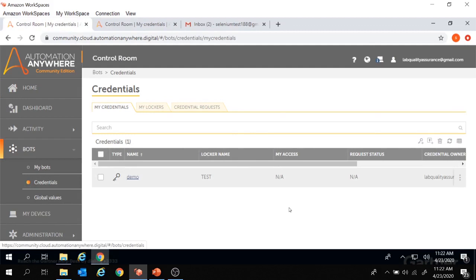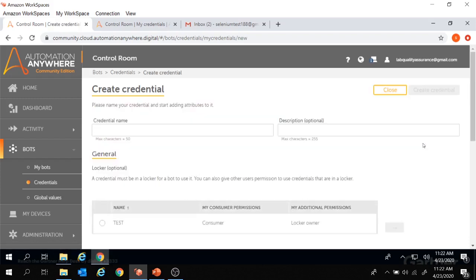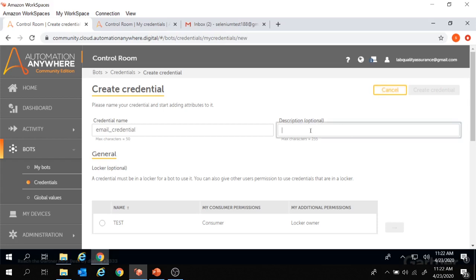Let's get started by creating a credential. I'm going to create credentials to log in to the email account. To create credentials, we'll move over here and click on the plus sign to create credentials. We are now in the create credential page. Let's give the credential name as 'email credentials' and we can put a description over here as well.